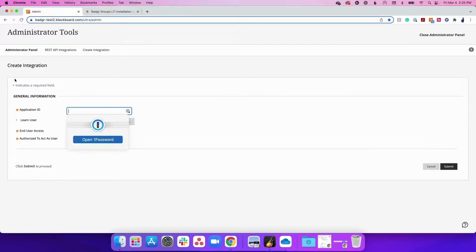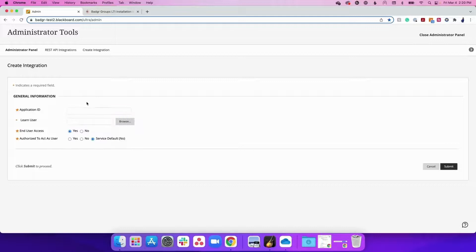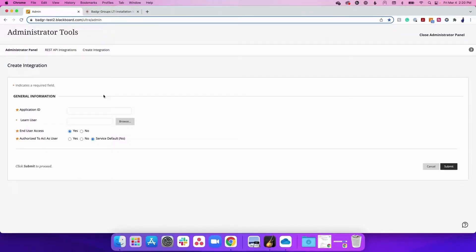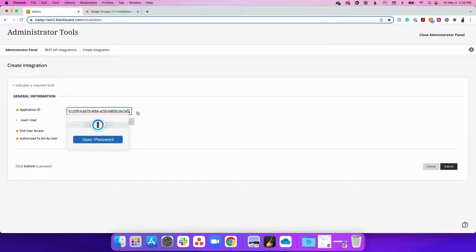Enter the same application or client ID as you did earlier for the server you wish to connect to. Again, this table can be found in our Knowledge Base at support.badger.com.